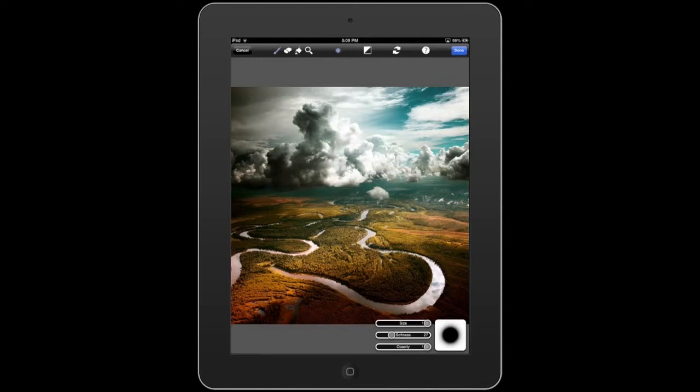If I feel the strength of the filter is too strong, I could decrease the size, spread, and opacity of the filter by using the parameter slider at the bottom of the image.